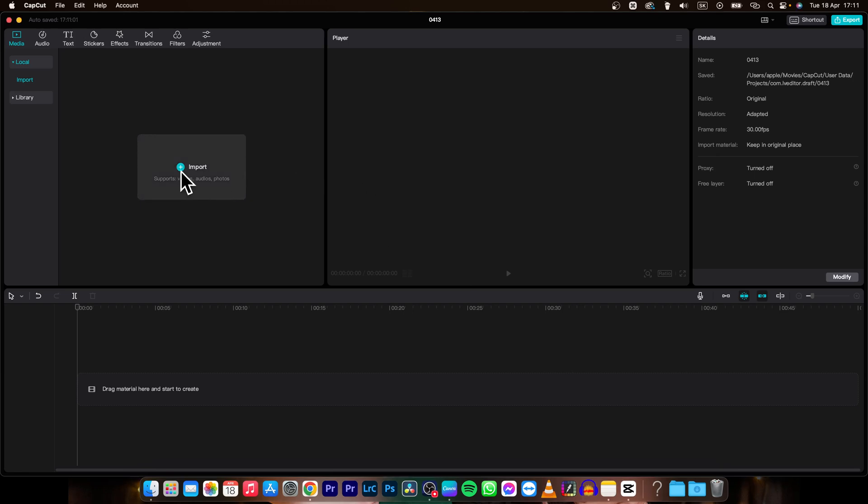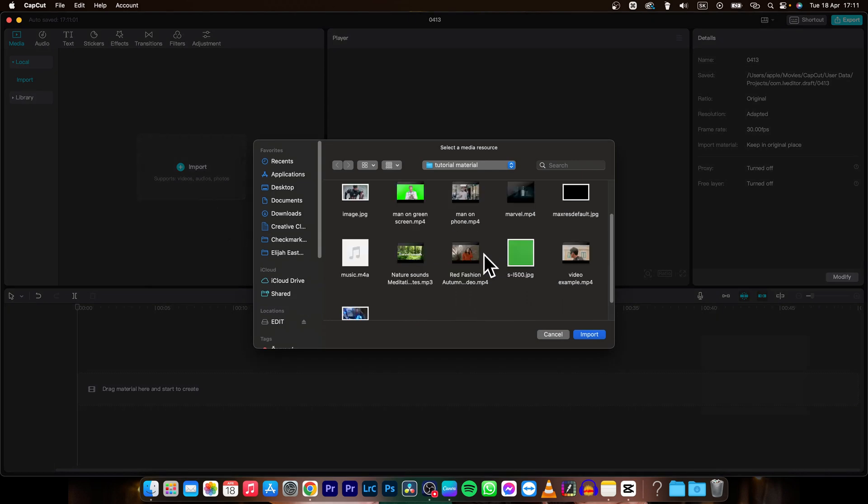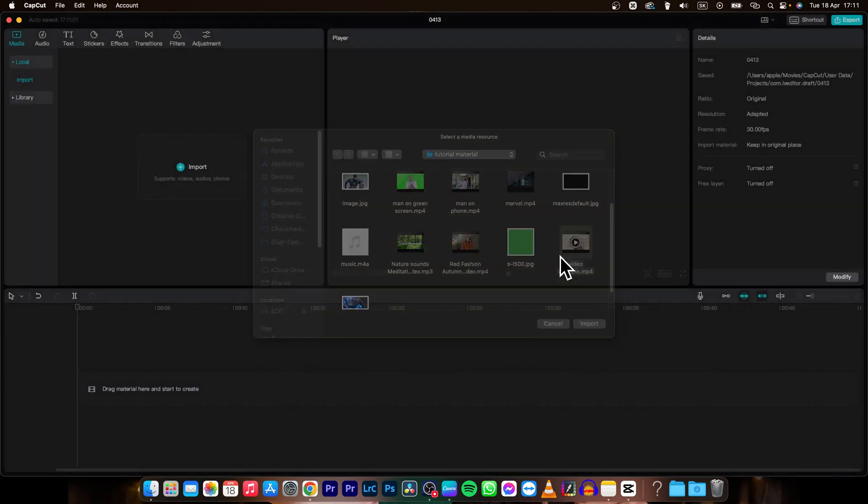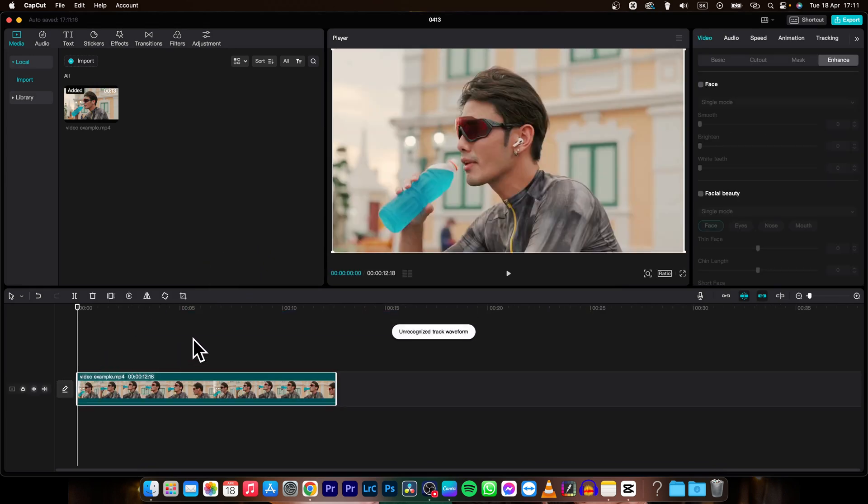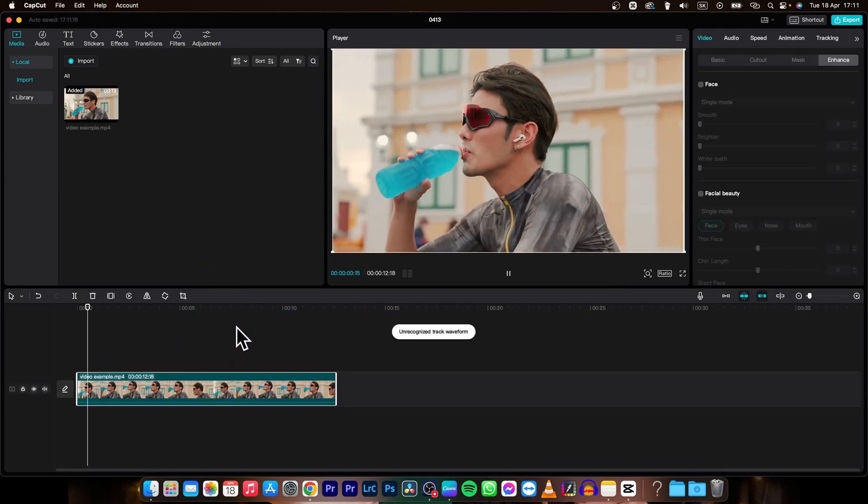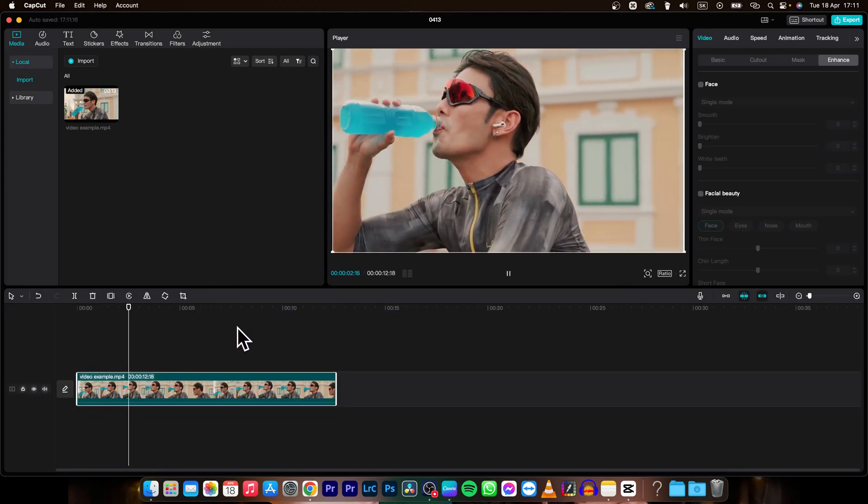So it's very simple, just import your clips. In my instance, I will import this sport video of a guy drinking from a bottle after cycling.